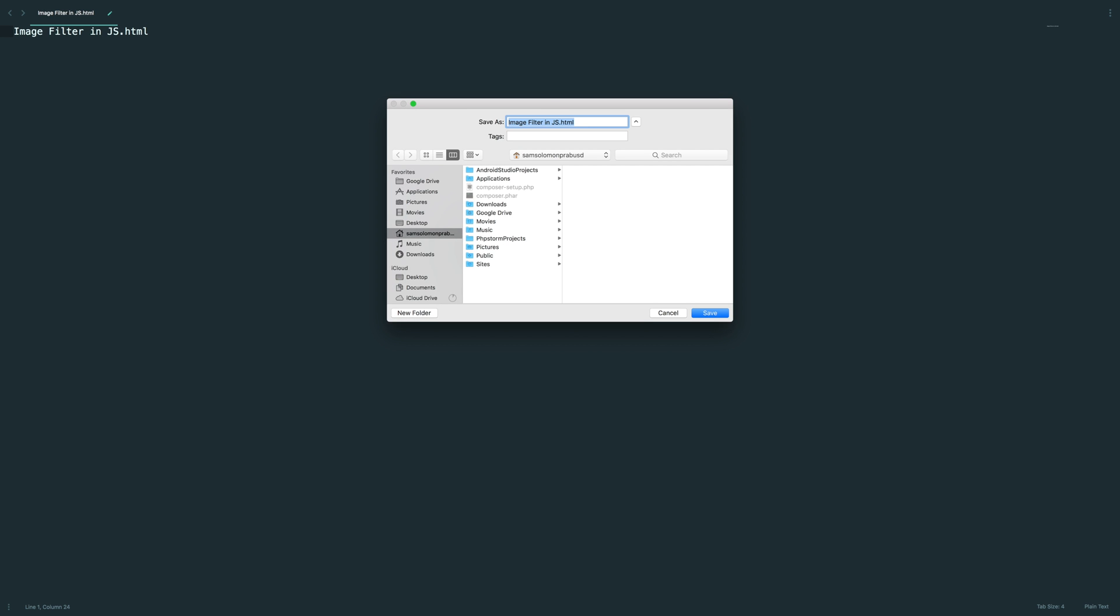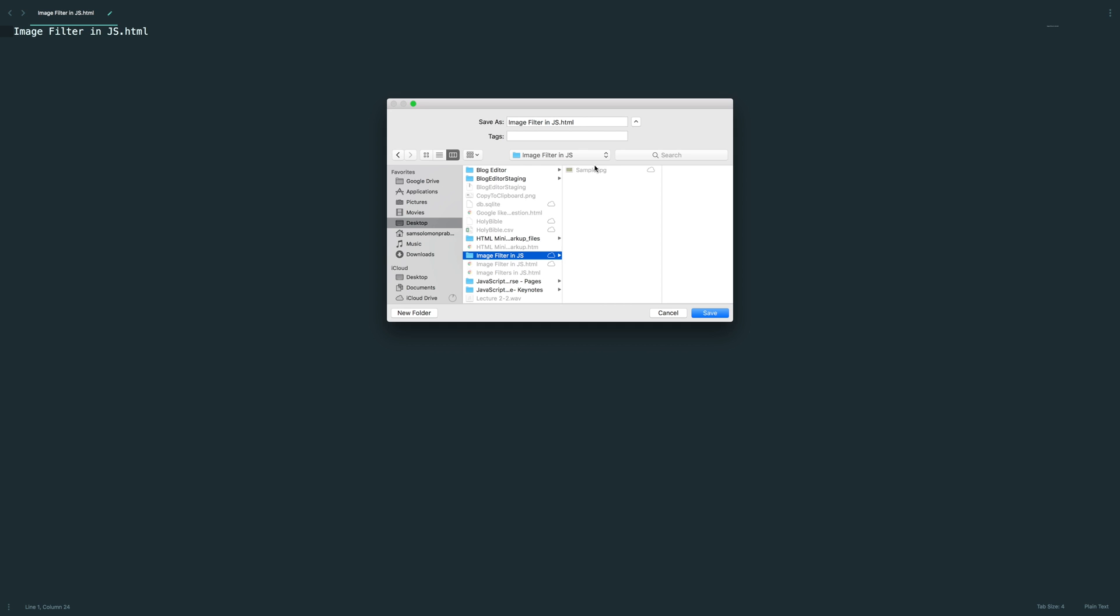Okay, without any further ado let's jump into the lesson. I have created a new file and I already placed an image in this current working directory.